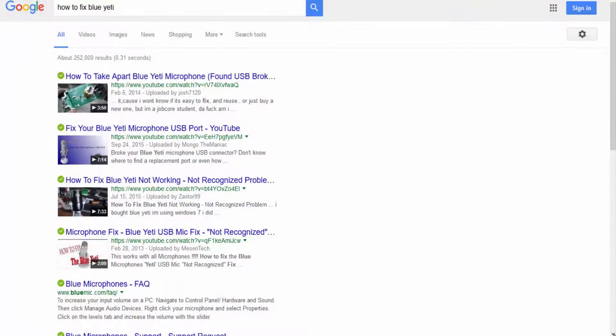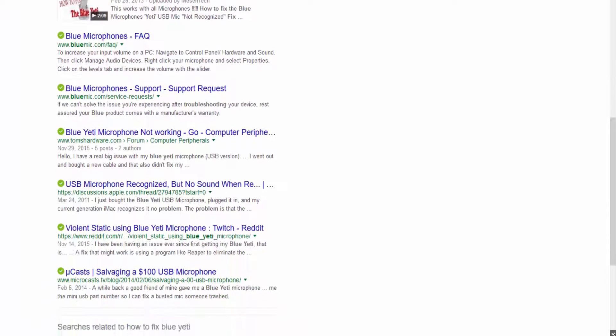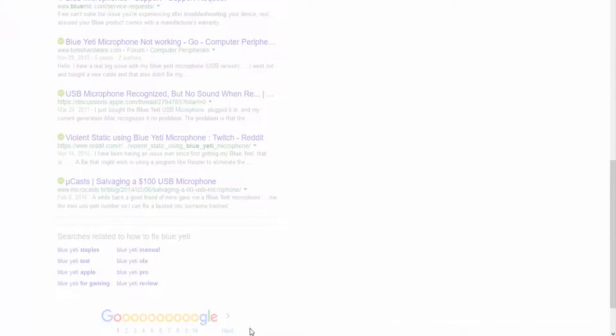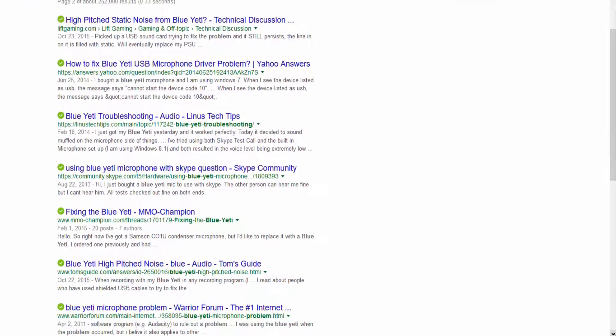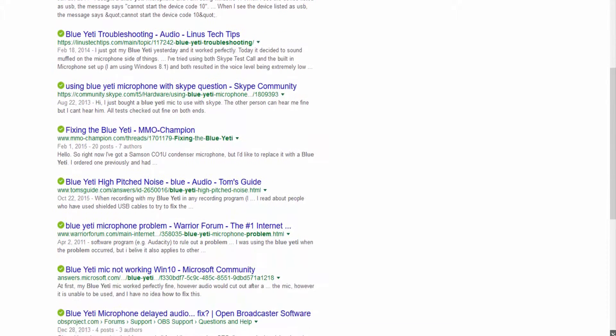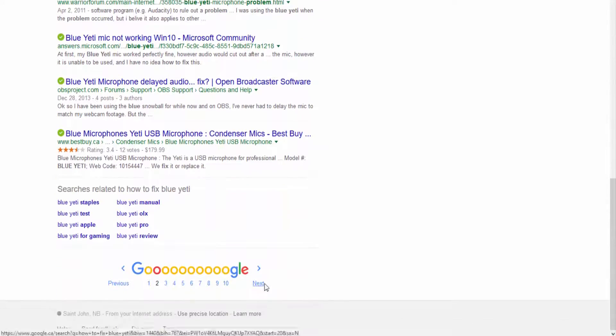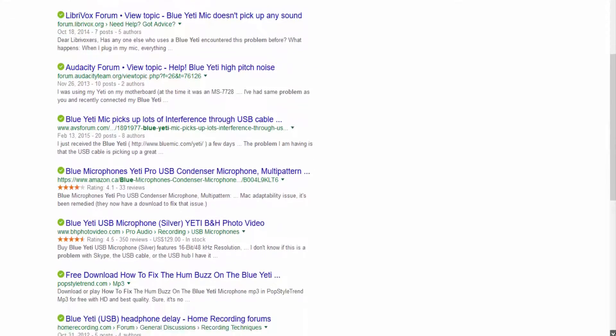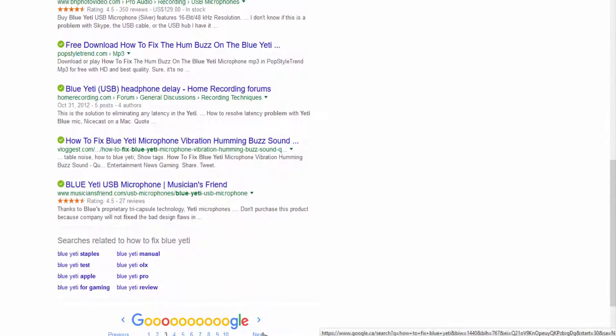Now, if that also didn't work, don't fret. This was just how I solved my problem with my Blue Yeti microphone. You could be having a different one that is just very similar. I recommend searching around on YouTube, searching around on the internet and try other ways to fix your Blue Yeti microphone.